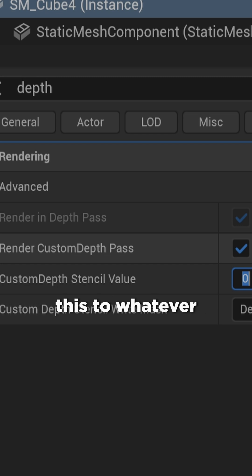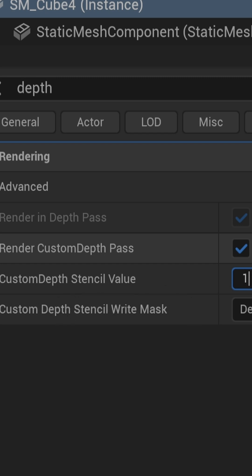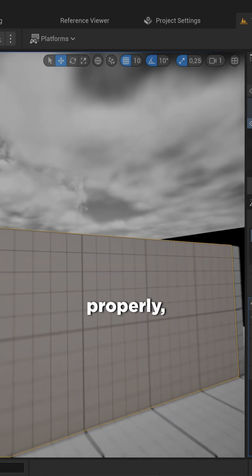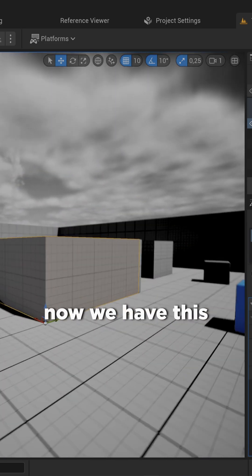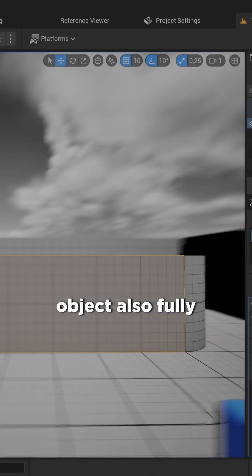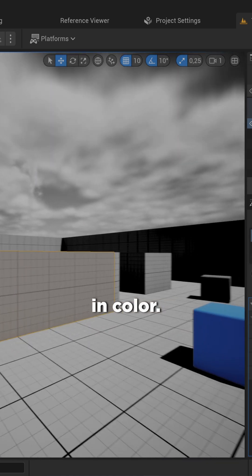So if you set this to whatever you have set up in your material, it will filter properly, and you can see now we have this object fully in color.